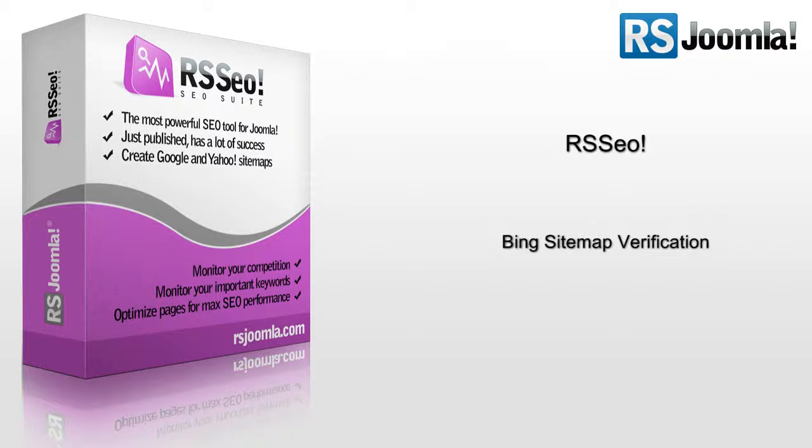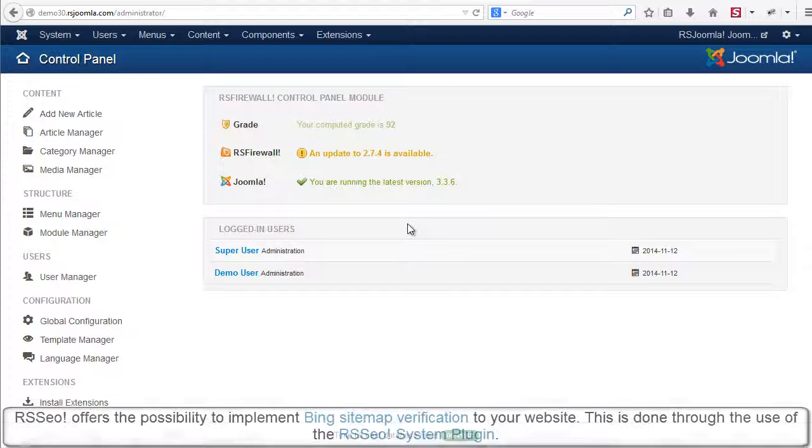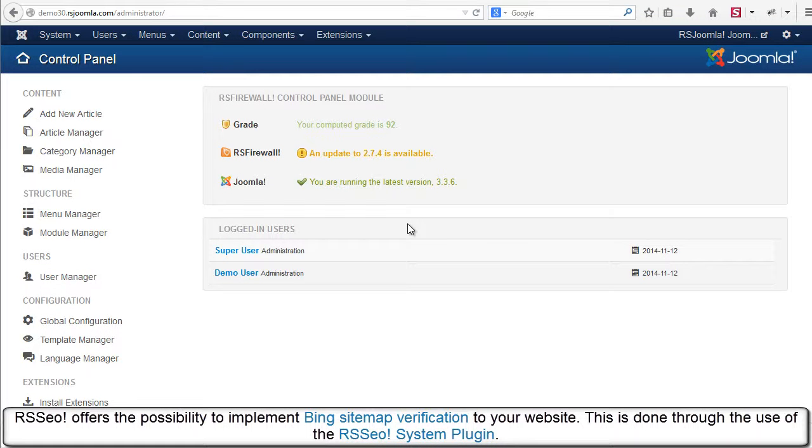RSCo offers the possibility to implement Bing sitemap verification to your website. This is done through the use of the RSCo system plugin.